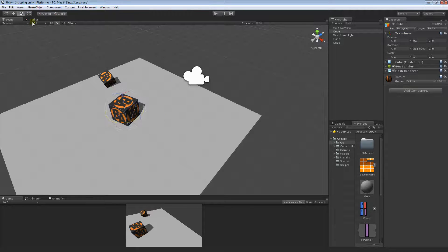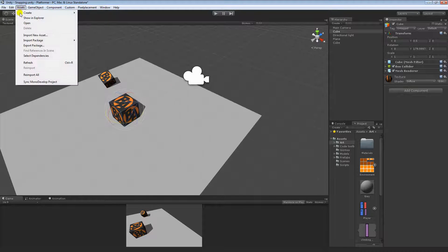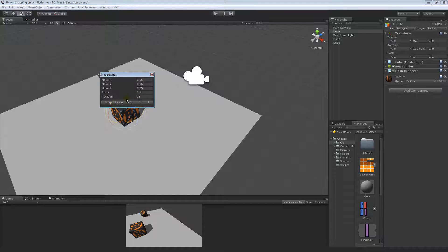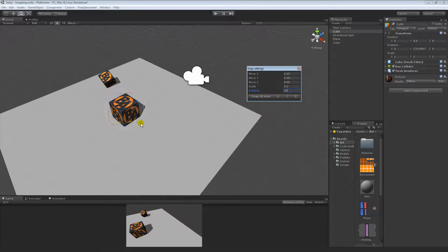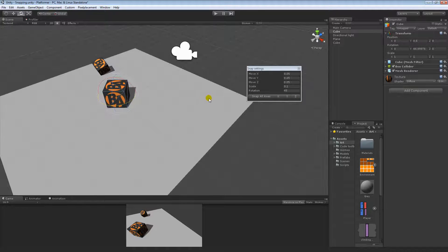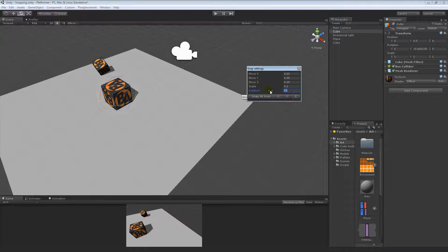Of course you can change that to—if you wanted, you can change that to, sorry, keep going into the wrong menu—Snap Settings, we can change that to 45 if you want, and it'll still work, it'll just have larger snaps. So there you go, back to 15.